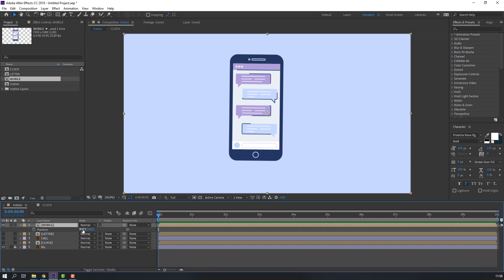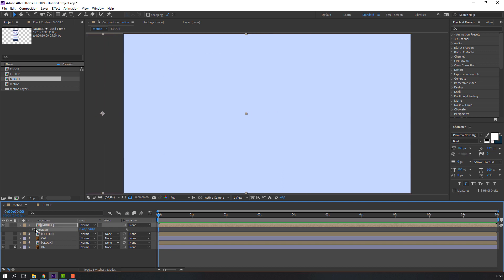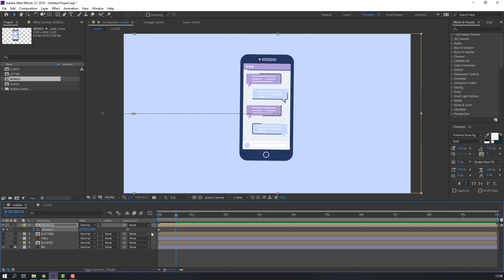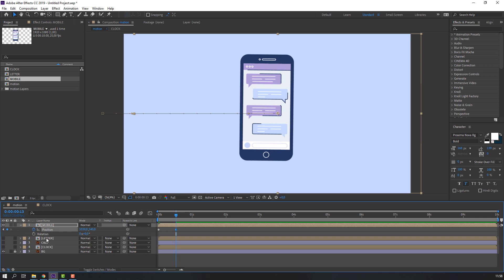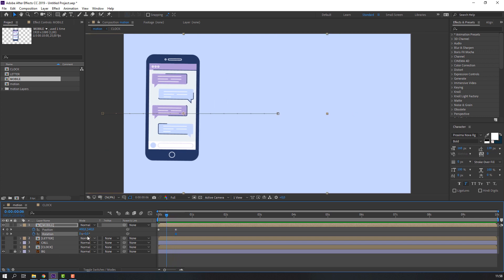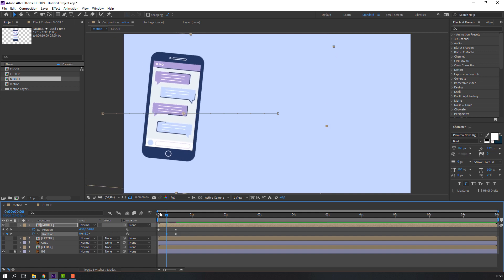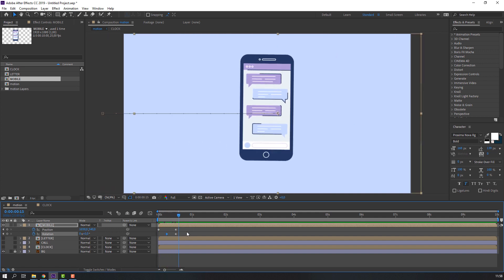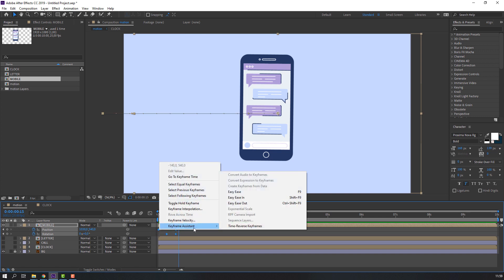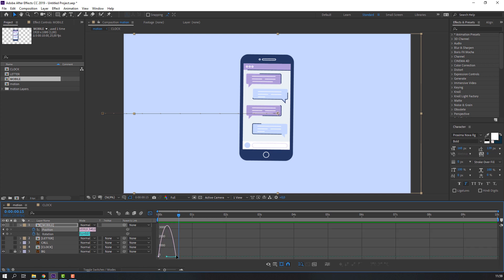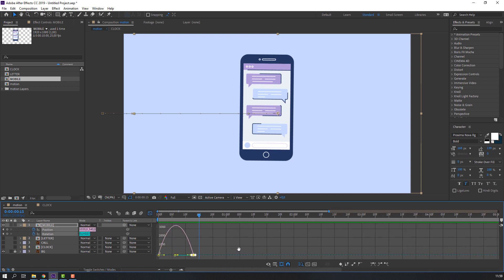Select this mobile and unhide it. Press P, move to left, make a position keyframe, go to here and move to center. Hold Shift, press R, make a rotation keyframe, go to here and change rotation. Select these keyframes, right-click, select Keyframe Assistant and Easy Ease. Select these two keyframes, go to the Graph Editor and make a smooth graph.